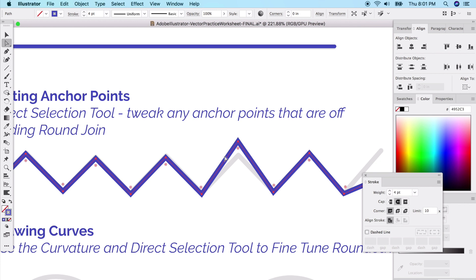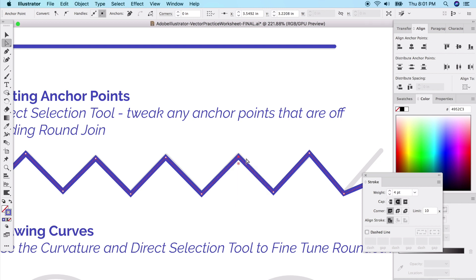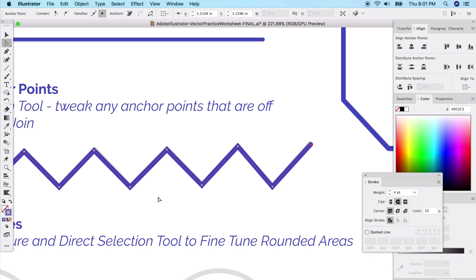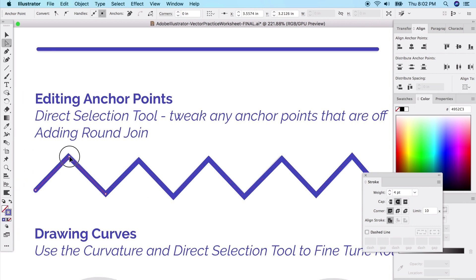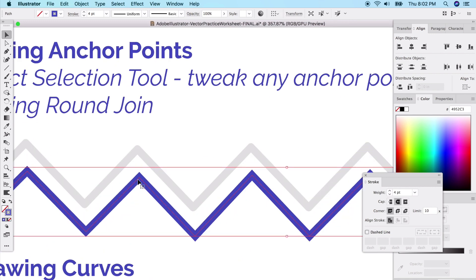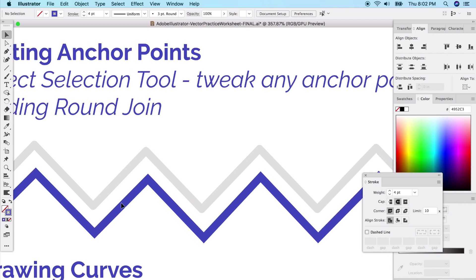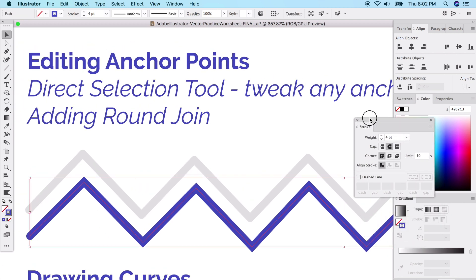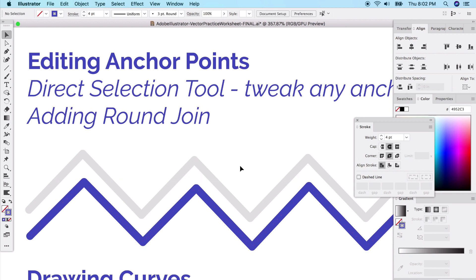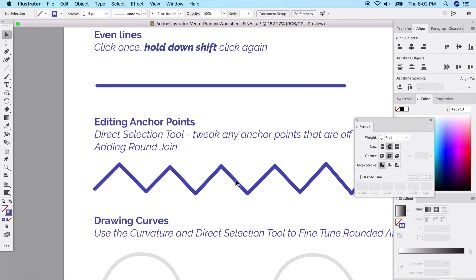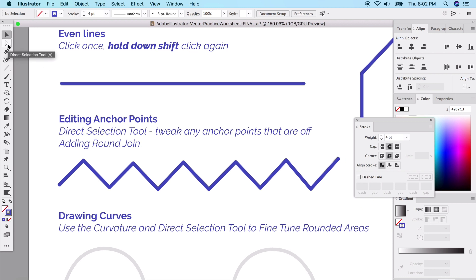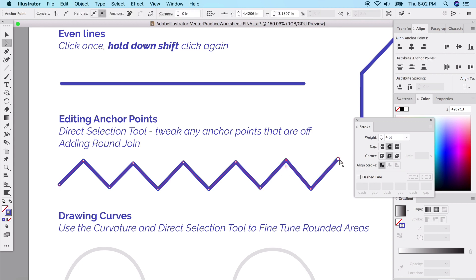Click on an anchor point with the direct selection tool, then click and drag to reposition it. You can drag points up or down to correct them. You'll also notice the rounded caps option. In the stroke panel, there's a Round Join setting — that makes corners in the middle of a shape round, not just the caps.